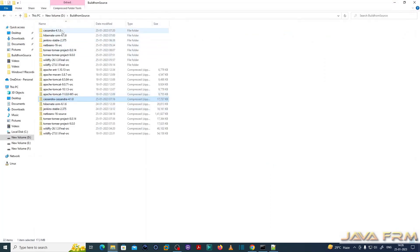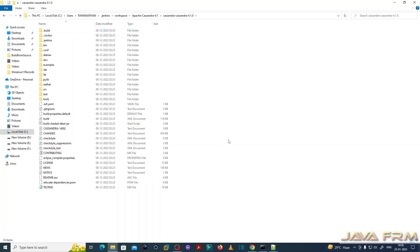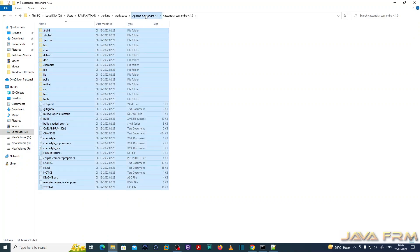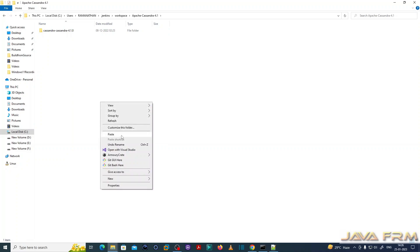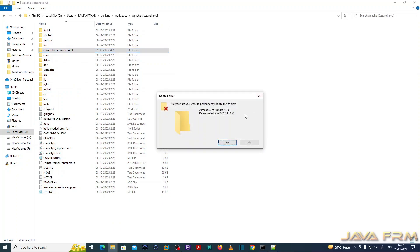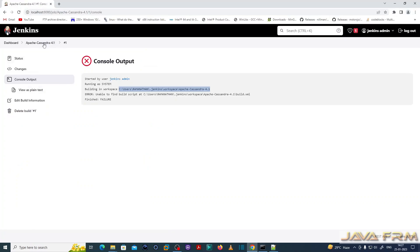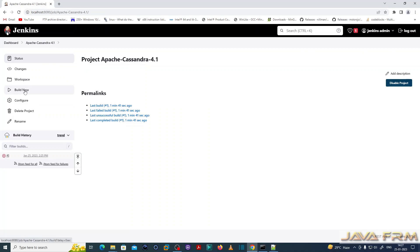I go to the Jenkins workspace. I extracted the zip and I am copying the content of the inner directory outside, so that build.xml will be available directly to Jenkins. This is the final directory structure after extracting to the Apache Cassandra workspace directory — make sure that build.xml is available. Then back to Jenkins.